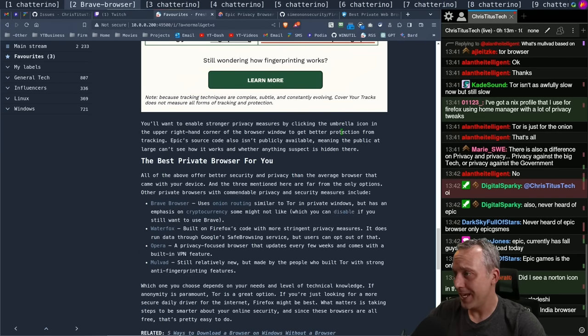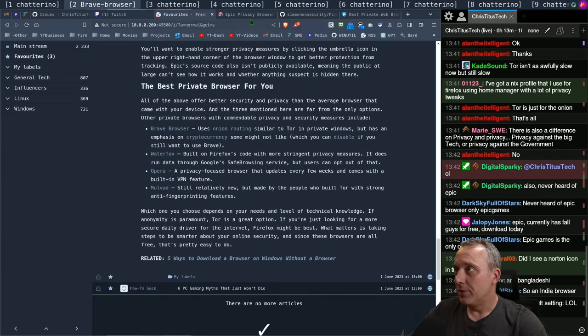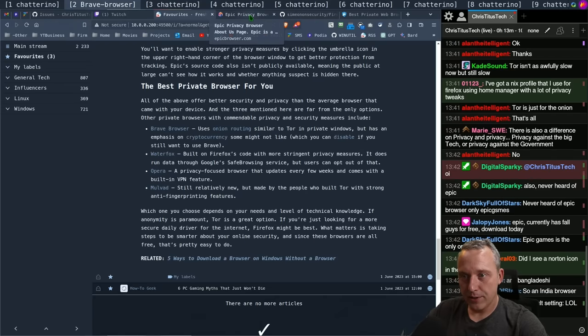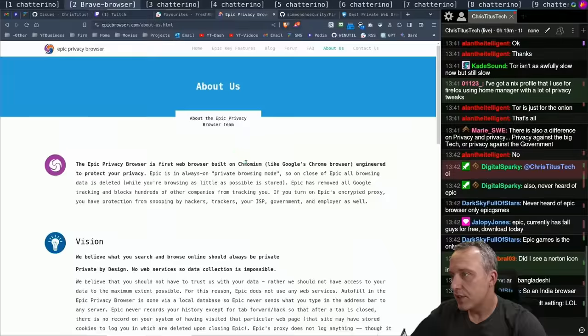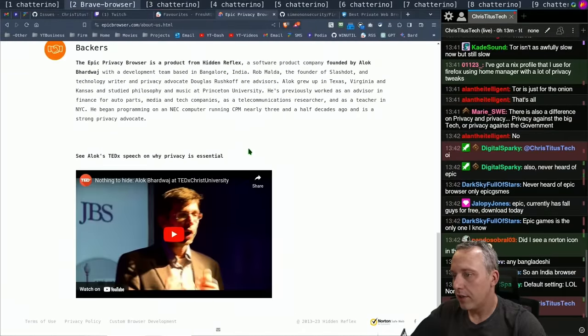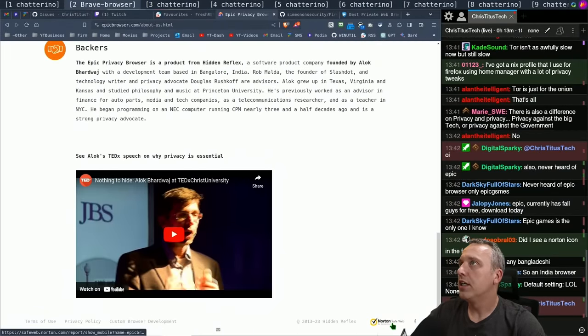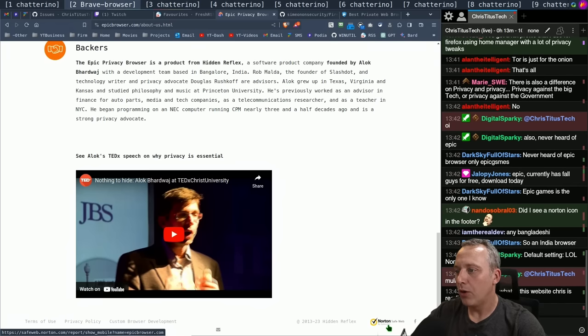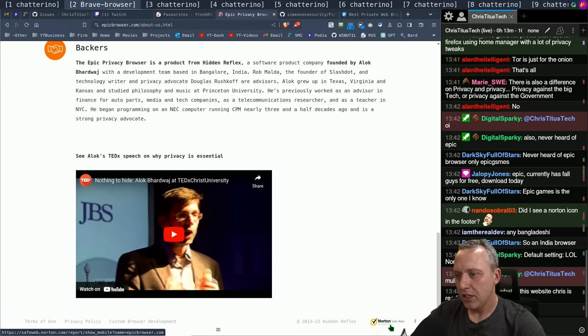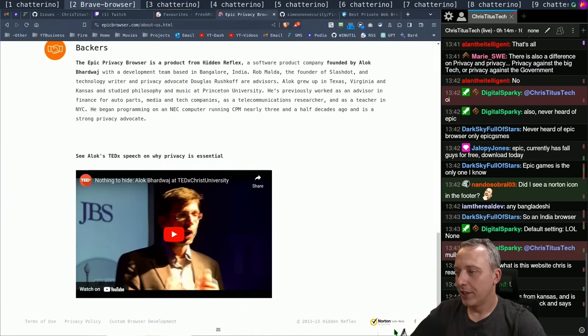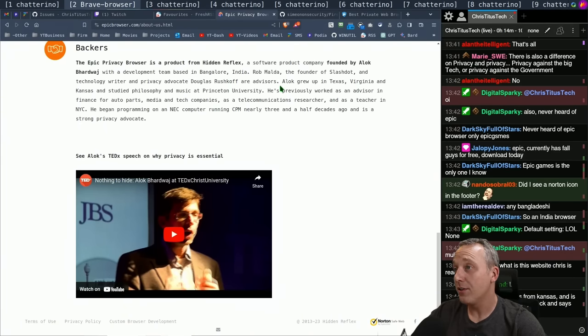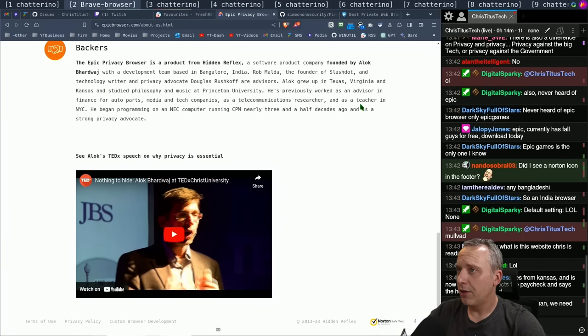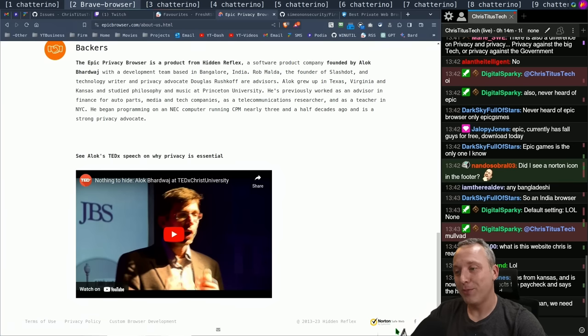We'll still maybe look that up. I'm still partial, he's from Kansas, he can't be that bad. Oh geez, did I see a Norton icon in the footer? Is there? Oh my gosh, you did see a Norton icon in the footer. People still do this? Did they hire a web developer from 2003? How does that even happen anymore? Okay, we can't take Epic browser seriously, man. I really wanted to like the guy, he grew up in Kansas.